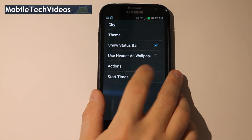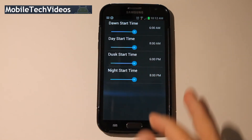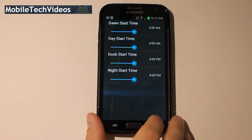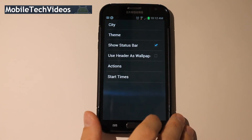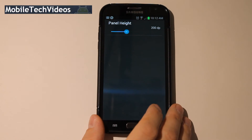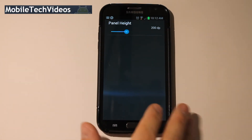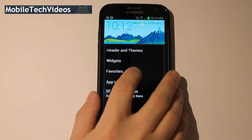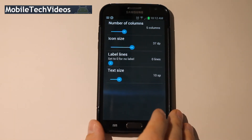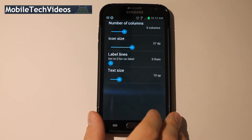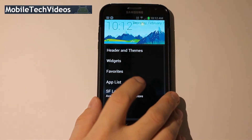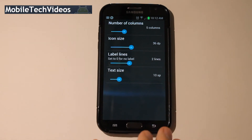You can also set the start time for the changing of the theme in auto mode. Then you can change the size of the widget panel. You can customize a few things in the favorites panel as well — size of the icon, size of the text, things like that — and then similar options in the app drawer.